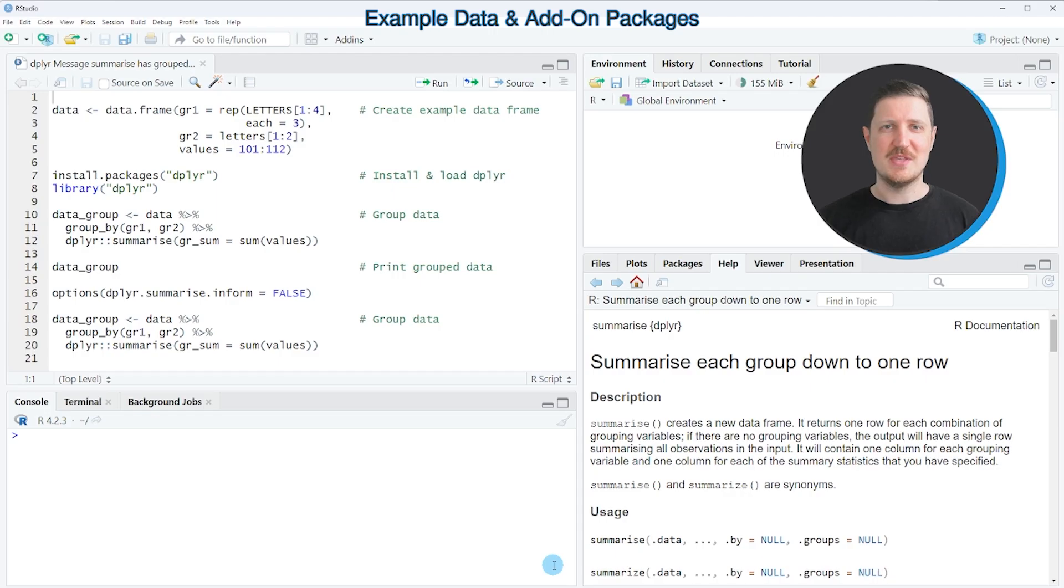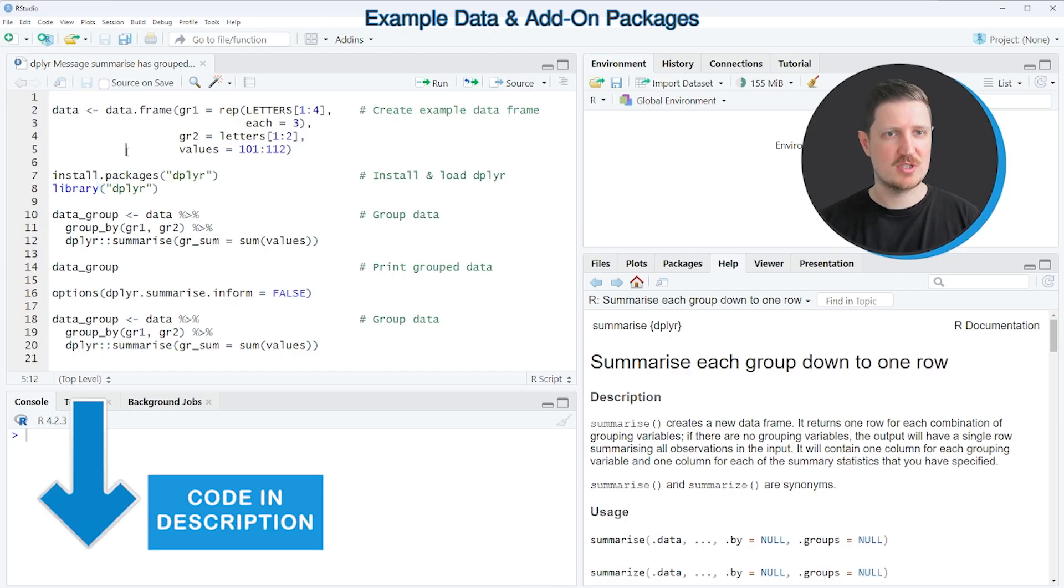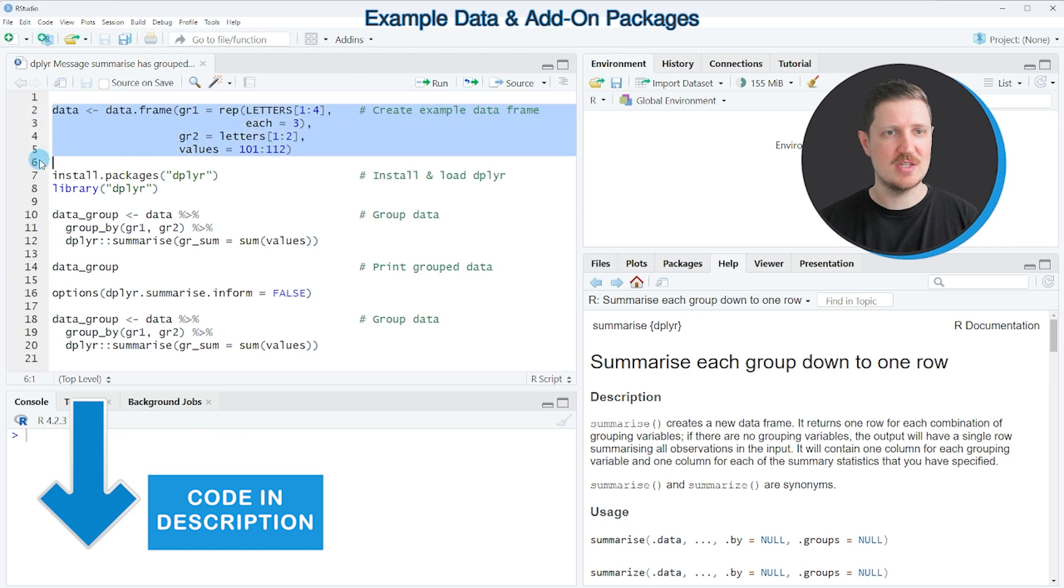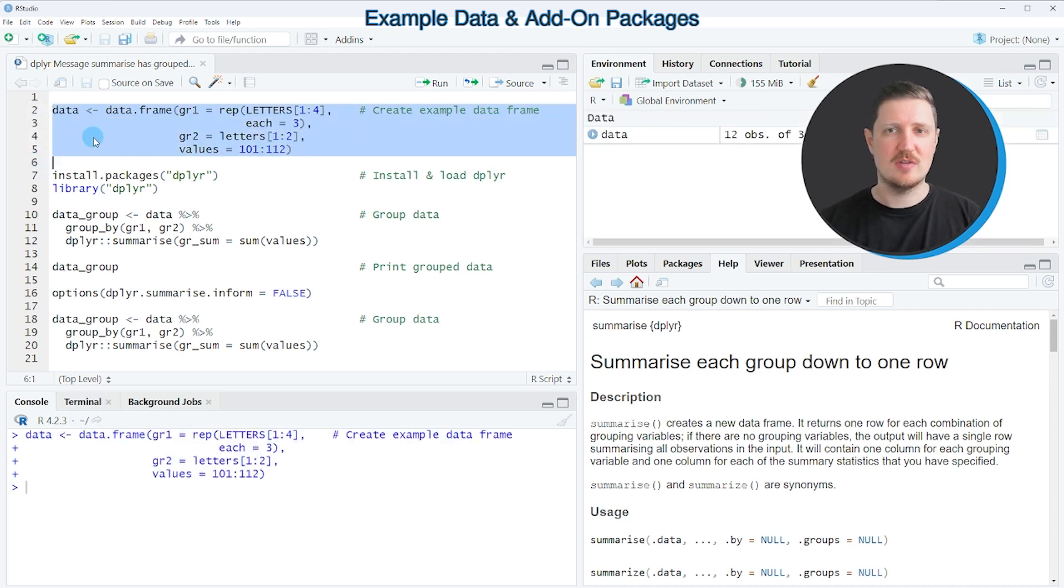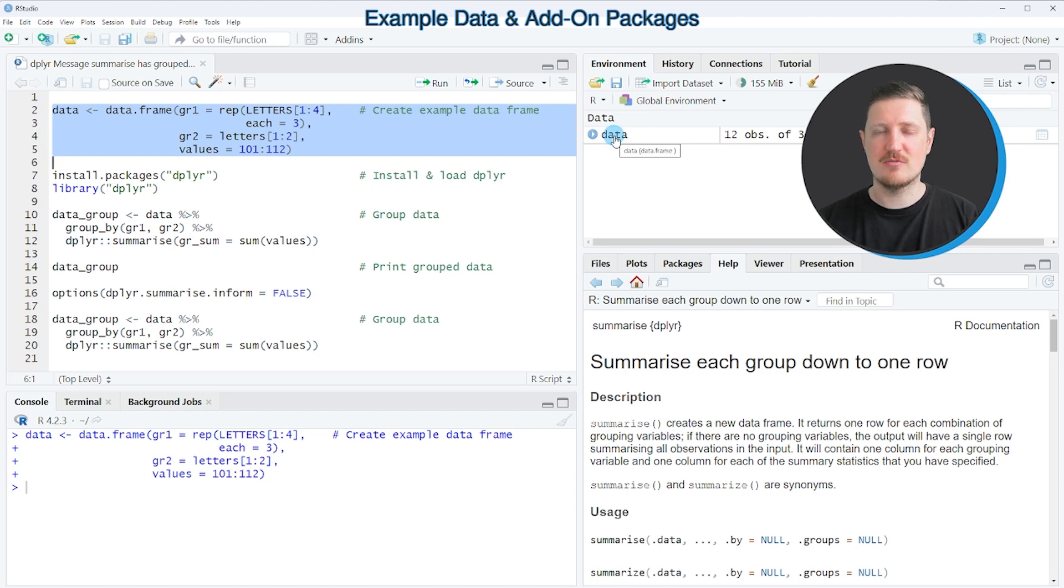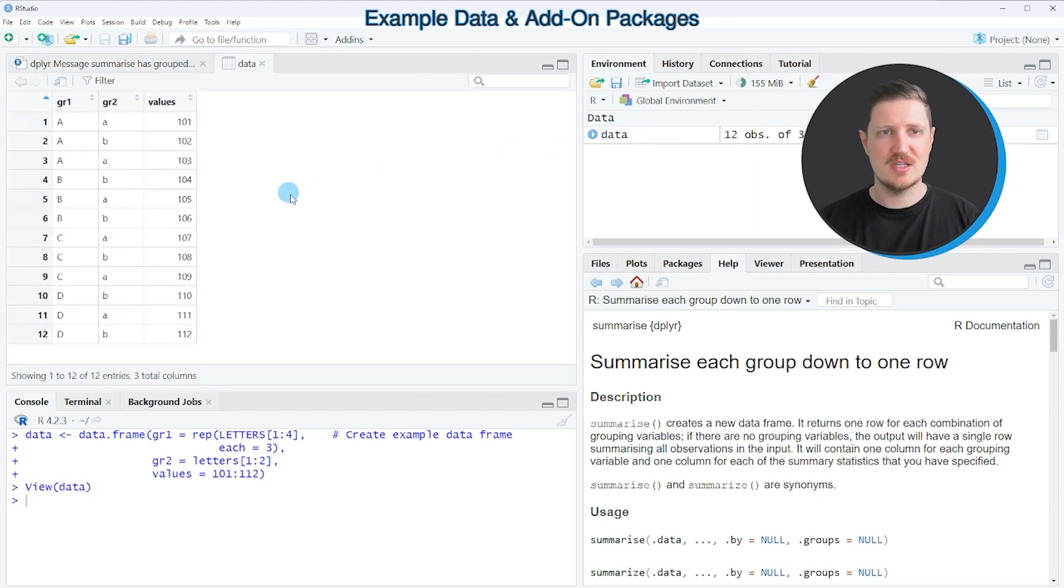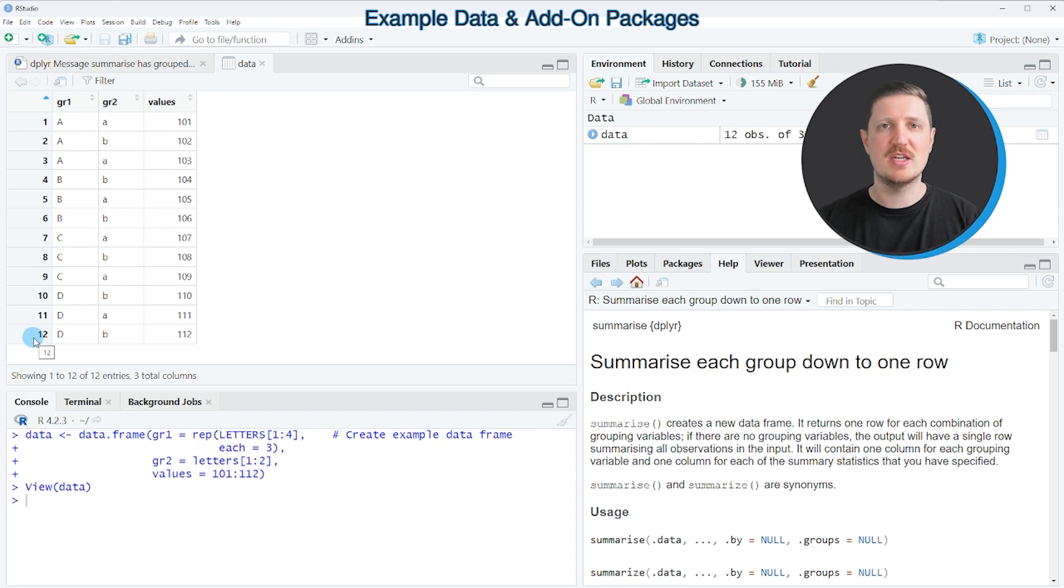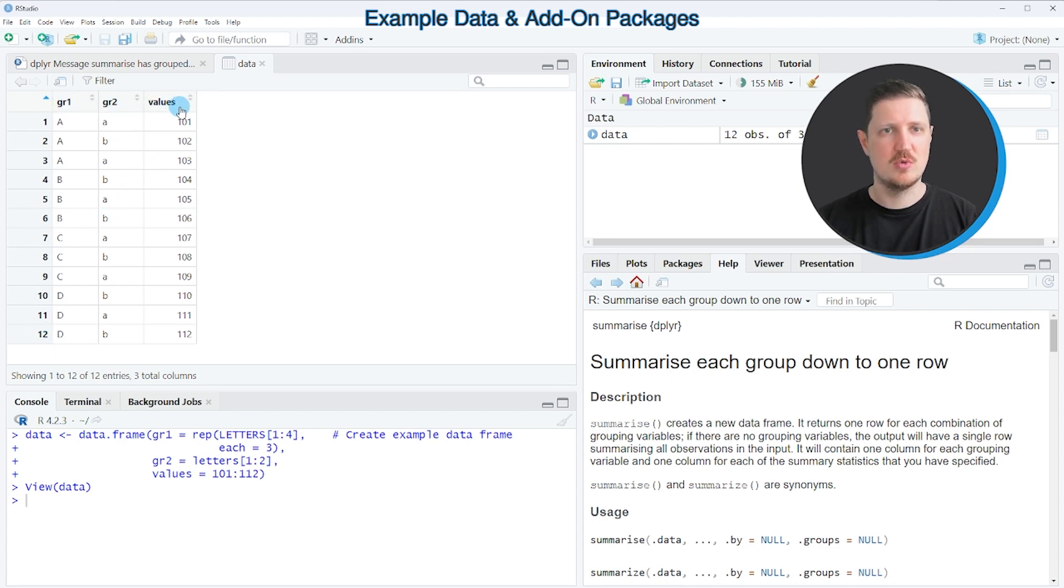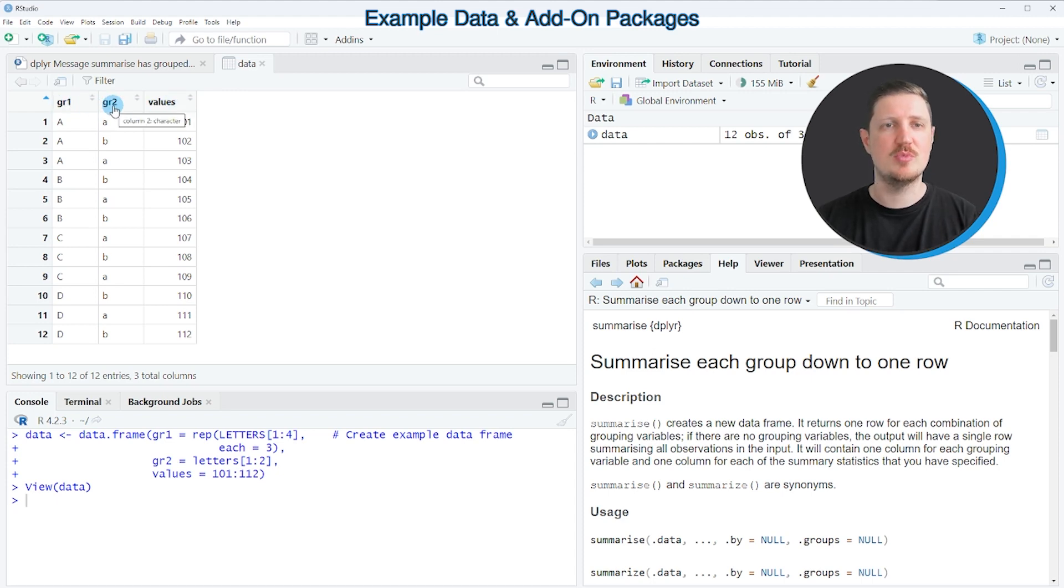In this video I will show you an example, and for this example we first need to create an example data frame as you can see in lines 2-5 of the code. So after running these lines of code, a new data frame is appearing at the top right of RStudio, and if you click on this data frame a new window is opened which is showing the structure of our data frame. As you can see, our data frame contains 12 rows and three columns: group1, group2, and values, whereby the first two columns will be used as main and subgroup indicators.